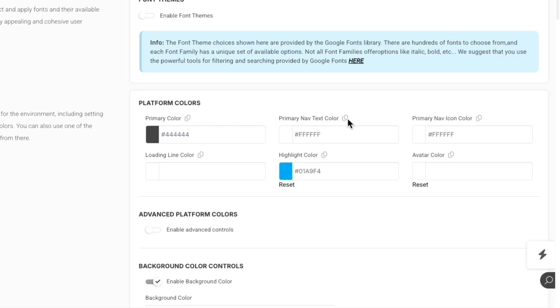When I copy this one, for example, it will copy a variable that will be directly tied to this color value, whatever it may be. So why is this useful? Well, let's look.